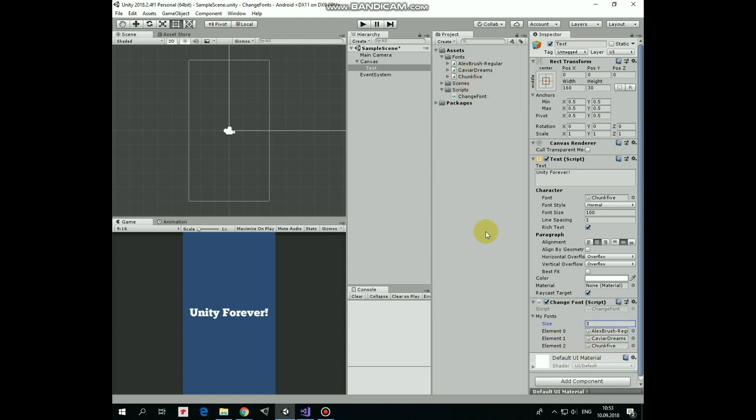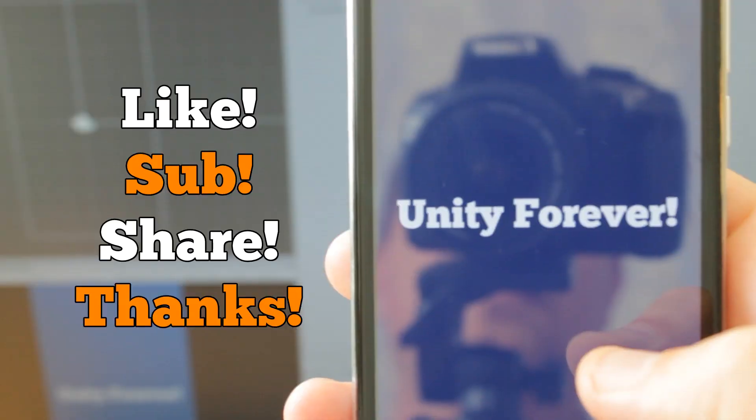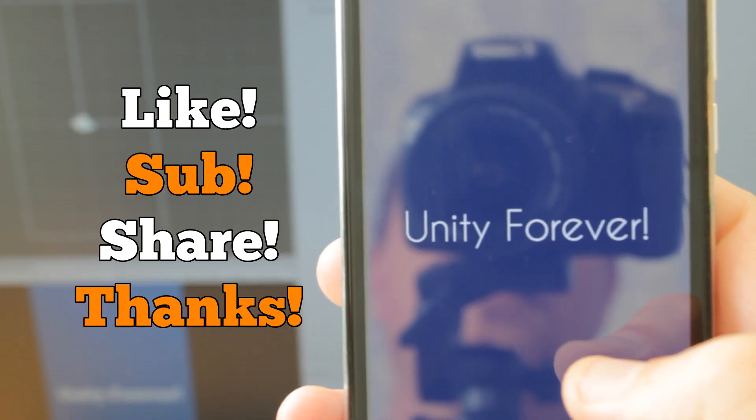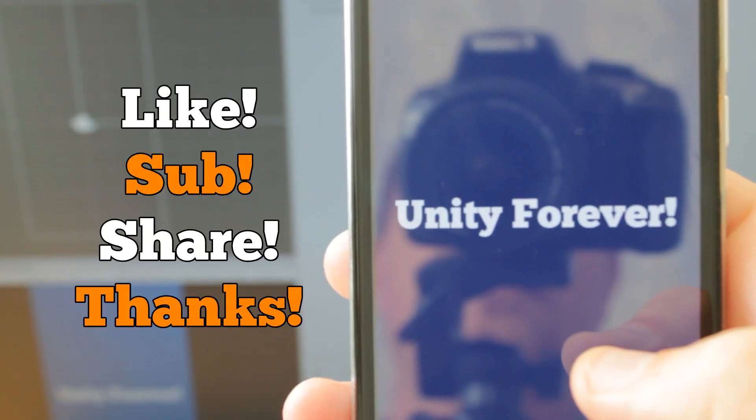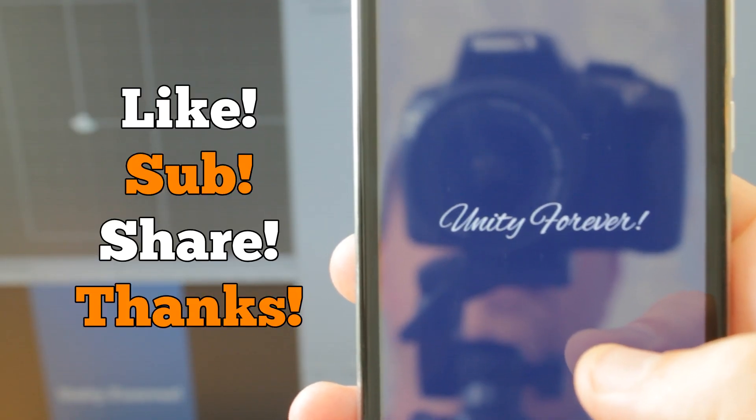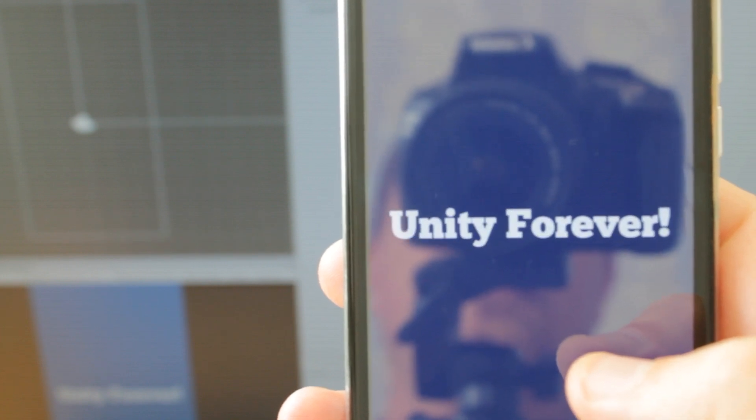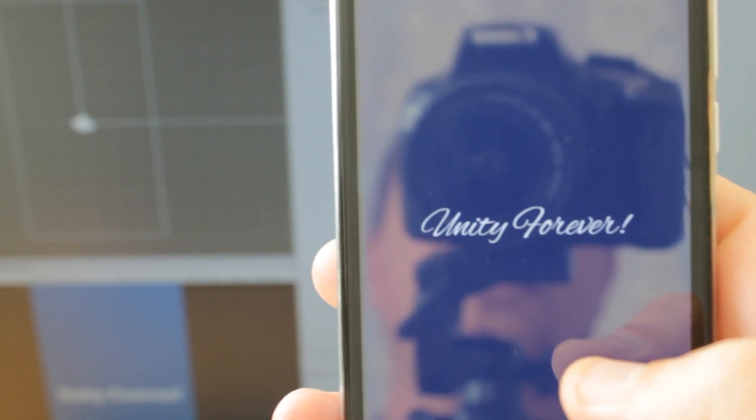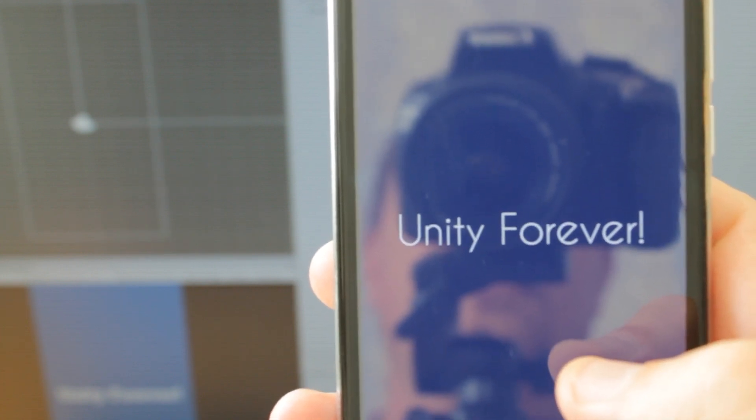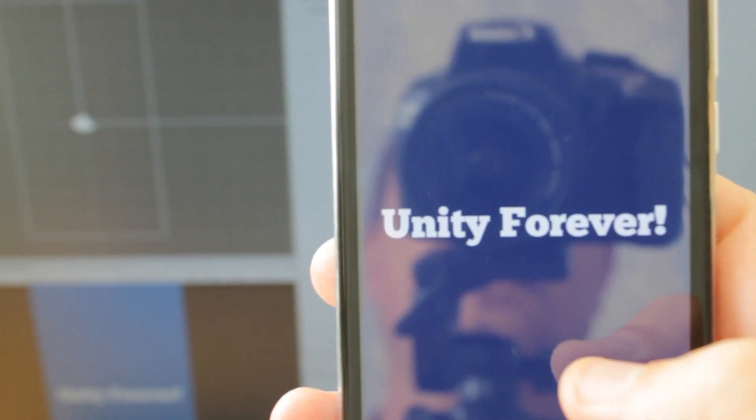That's it. This simple script helps us to modify FontFamily of TextGameObject during a game. Hope this tutorial was useful for you. Thank you for watching. See you next time.